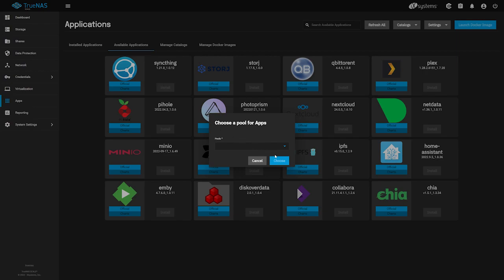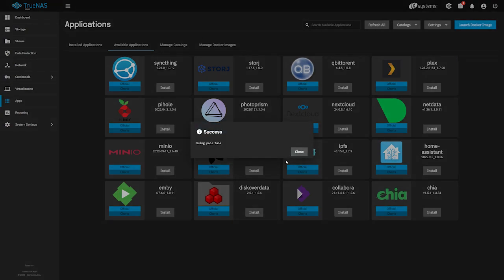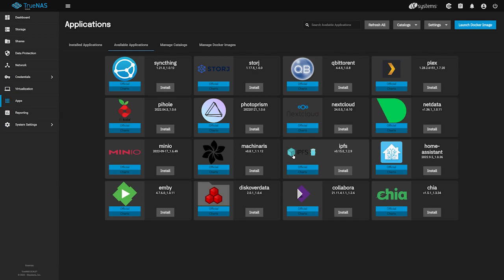We'll select our pool named Tank, and click Choose. The process completes quickly. TrueNAS provides a variety of officially maintained apps, and the selection is continually growing over time. We provide an officially maintained app of Nextcloud that we can install quickly.